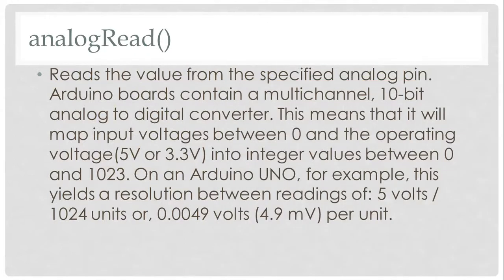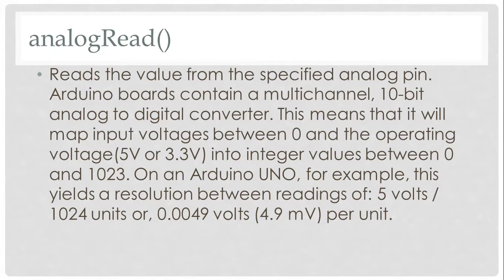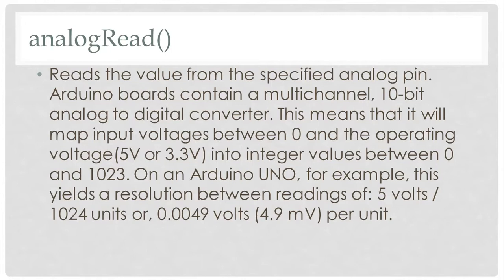In Arduino board, there is a multi-channel, obviously, a 10-bit analog to digital converter. It means that we have a resolution of about 1024, starting from 0 up to 1023. We can map our analog voltage, which is either 5 volts or 3.3 volts, into integer values between 0 up to 1023.